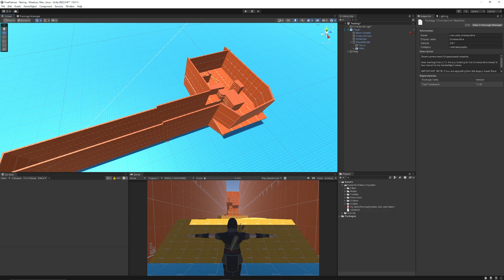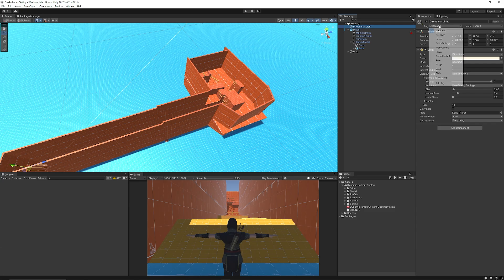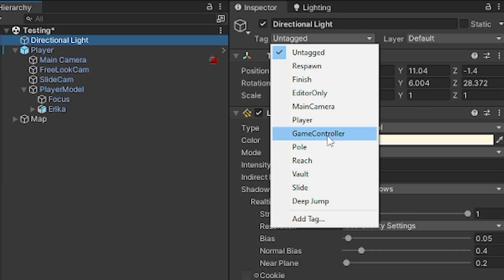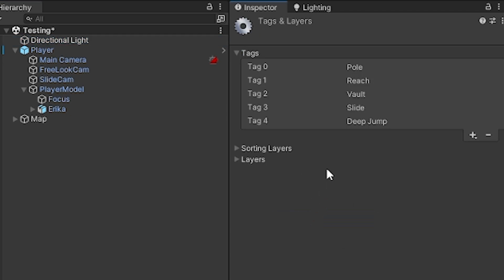You need to make sure they add some tags and layers to this. So what you can actually do is go and select any object in your game whether it's just the basic default scene. Go to the top and you need to make sure that you have a tag of pull, reach, vault, slide and deep jump and these can be in any order and you can see you can just add the plus to add them.